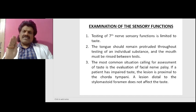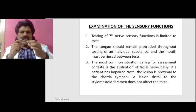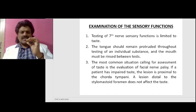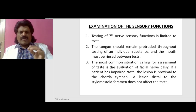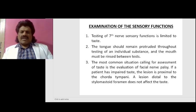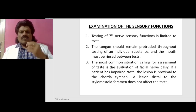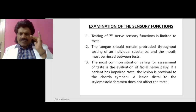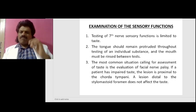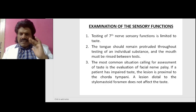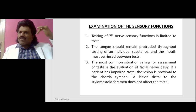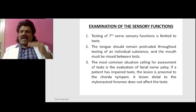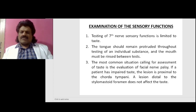Now the examination of the sensory functions. Testing of the seventh nerve sensory functions is limited to taste. The tongue should remain protruded throughout testing of each individual substance, and the mouth must be rinsed between tests. The most common situation calling for assessment of taste is evaluation of facial nerve palsy. If a patient has impaired taste, the lesion is proximal to the chorda tympani. A lesion distal to the stylomastoid foramen does not affect taste.